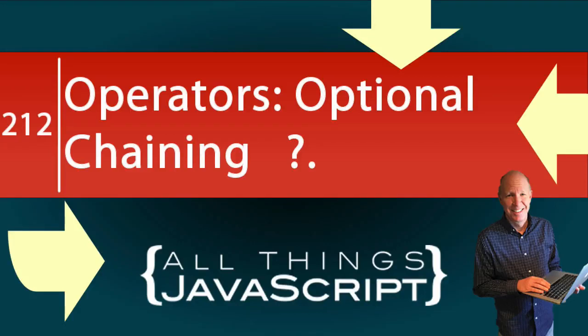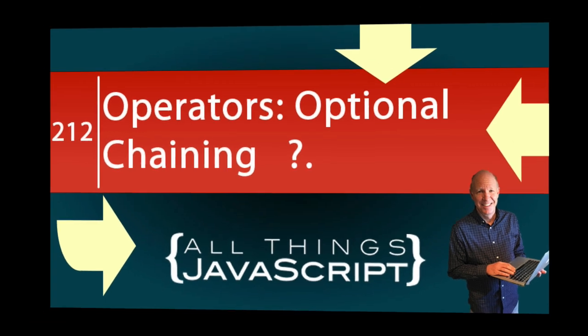In this tutorial, we're going to look at one of the newer features of JavaScript. This was included in the ECMAScript 2020 standard. We will be looking at optional chaining and when it might be used.